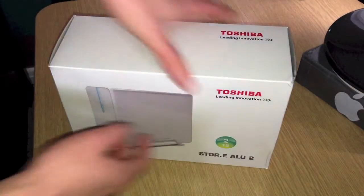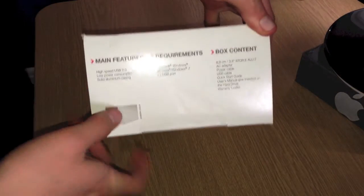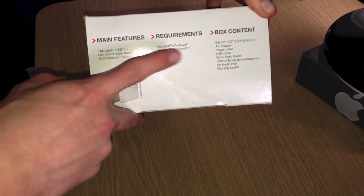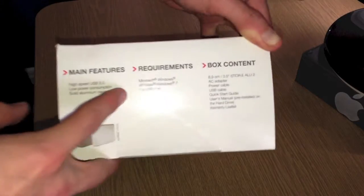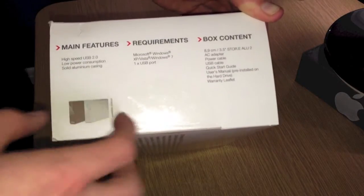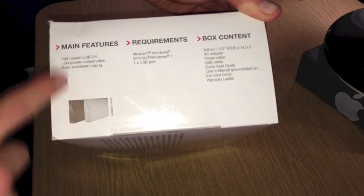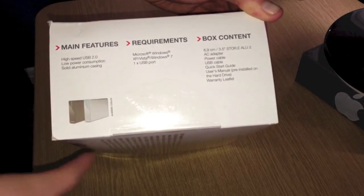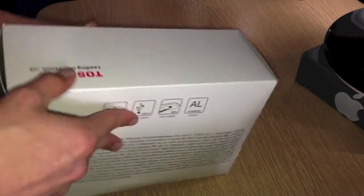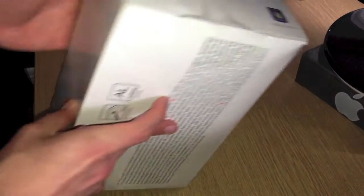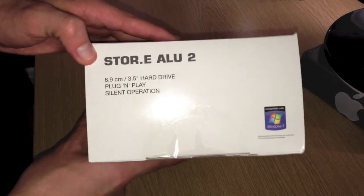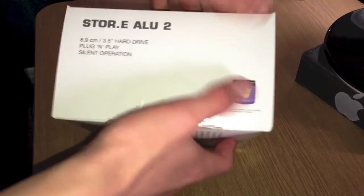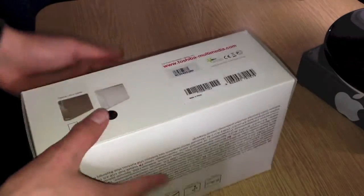So a quick go around the box. You've got some requirements. Here it says Windows 7, but I'm going to use this for a Mac, so it should be alright. What's in the box, main features. This is USB 2.0. Nothing on that side. Size of it on this side, Windows 7 sticker.